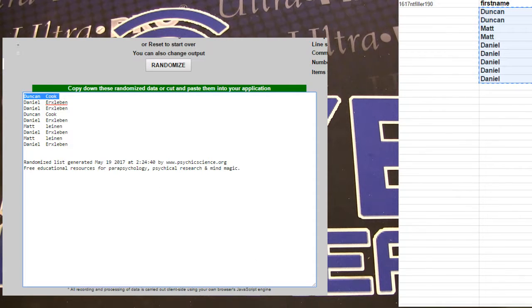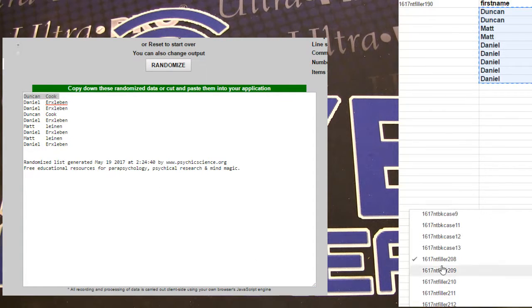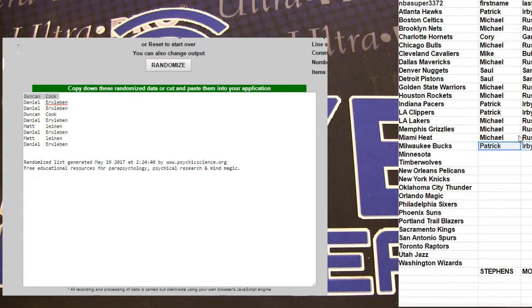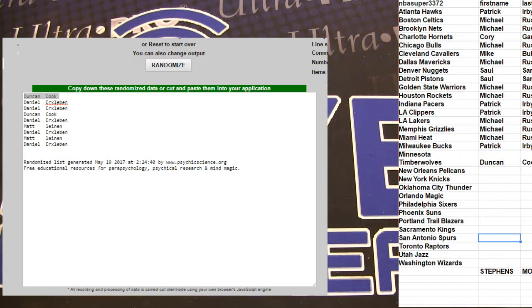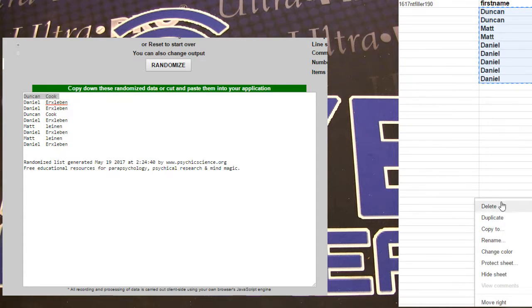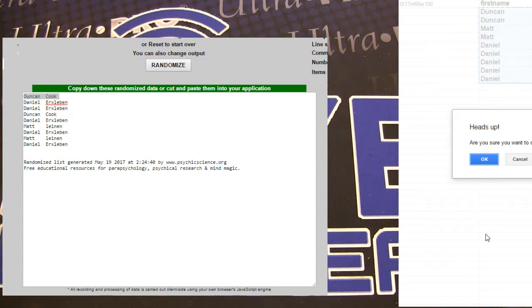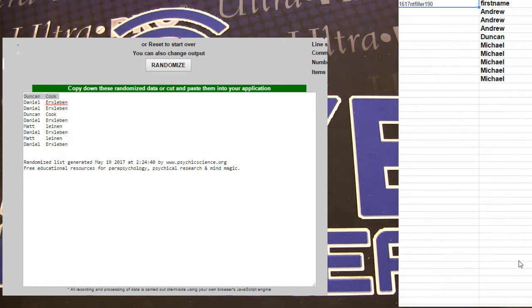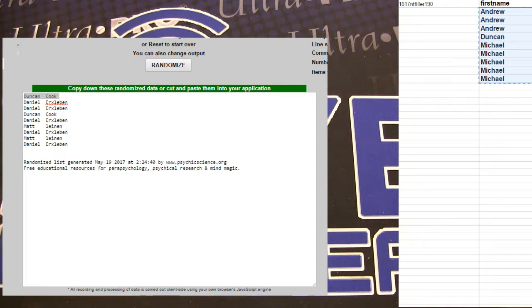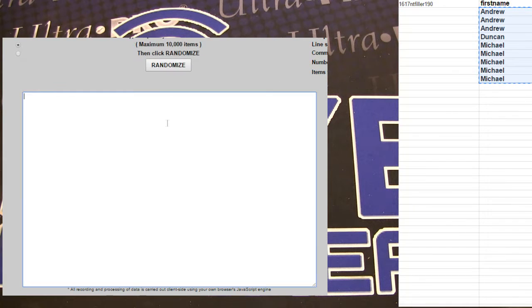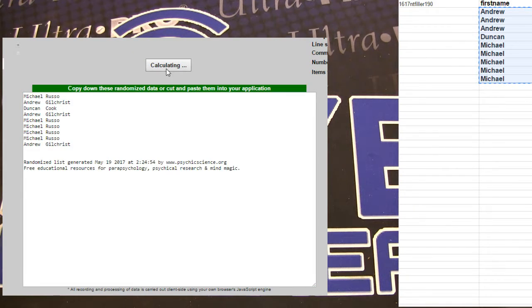You are the sniper man on these fillers, bro. All right, 209, here we go. One, two, three, four, five... Duncan again! Craziness.